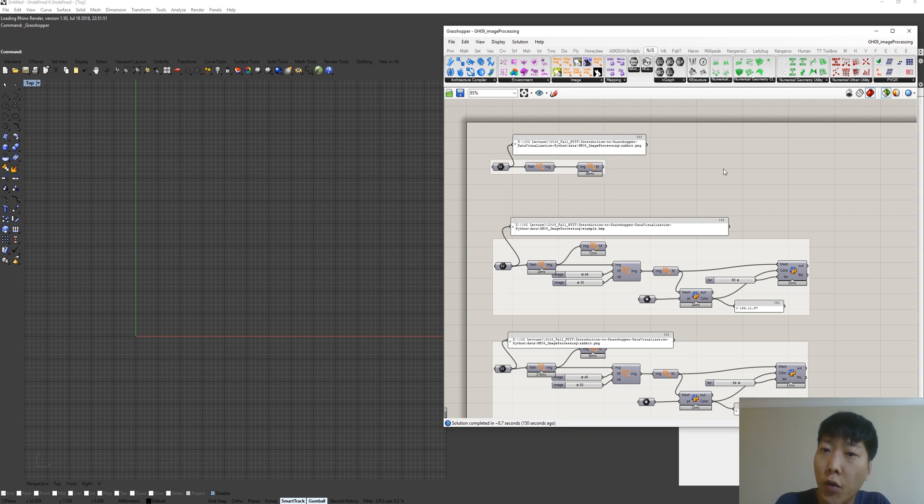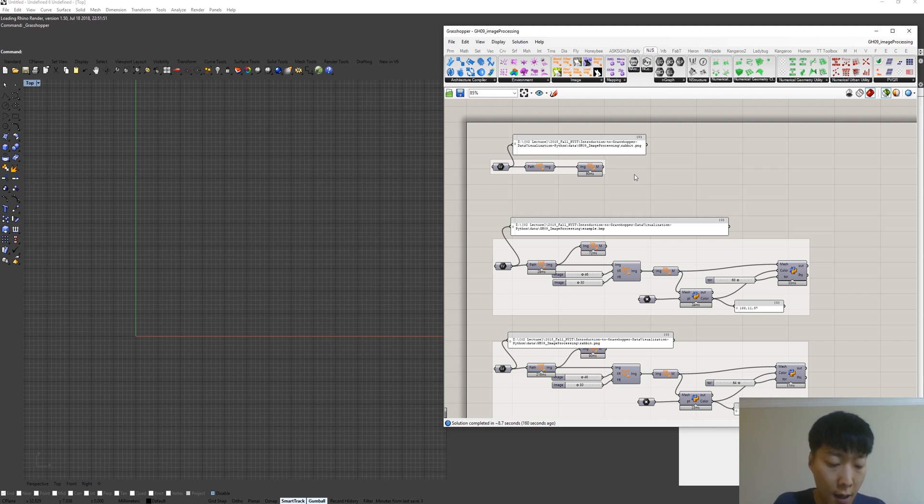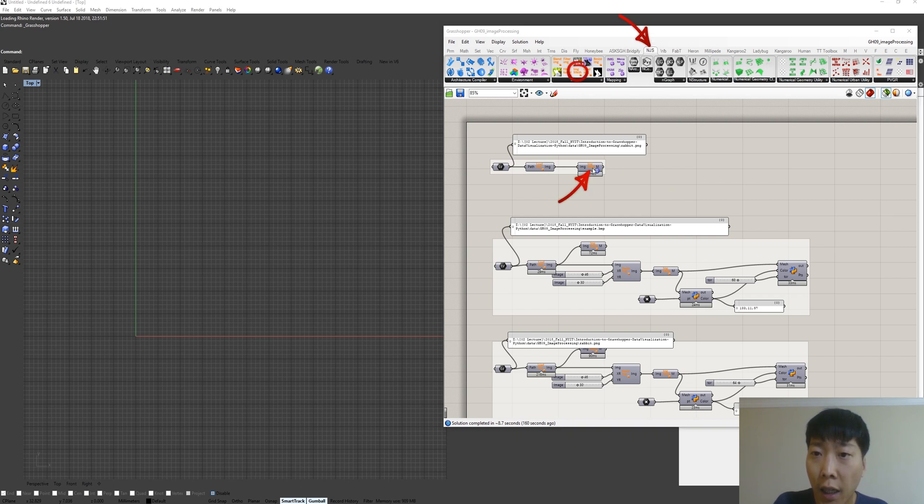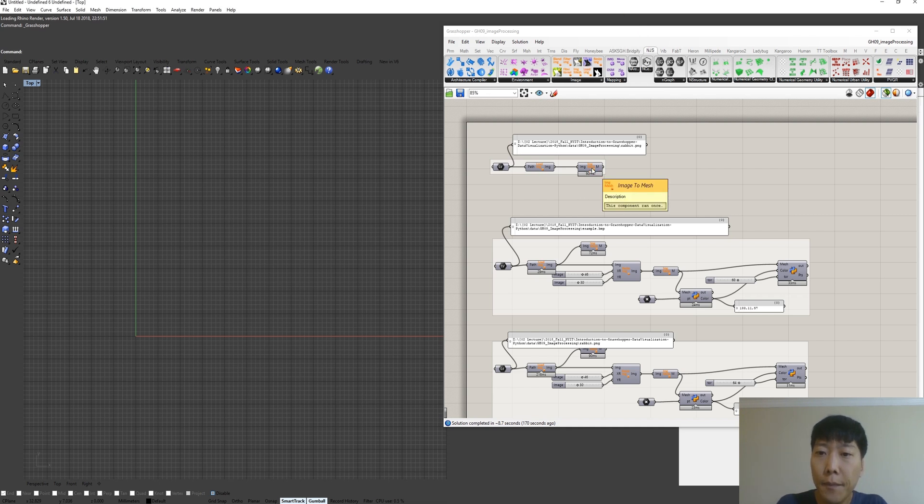For those who have no idea about how to track this component for individual tabs, I recommend you to press Ctrl-Alt and mouse-left click, and then it directly shows which component I use for examples.